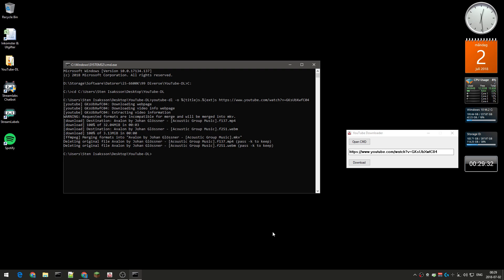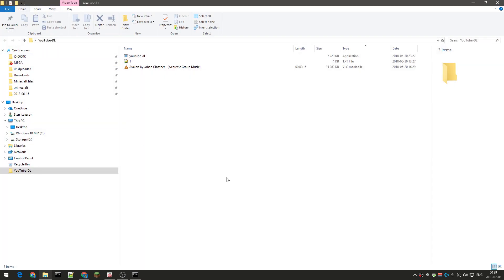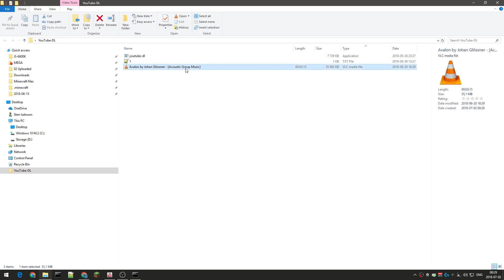And this went really fast as you can see. It's using all my bandwidth and it's a short YouTube video as well. Where did this video end up? Well, in this folder here I have this YouTube, and this is where the youtube-dl software is, and here is the video.